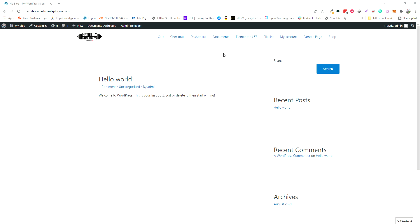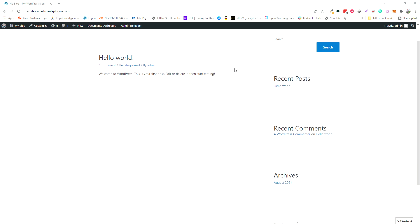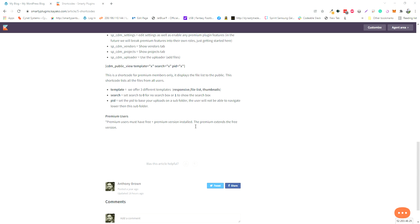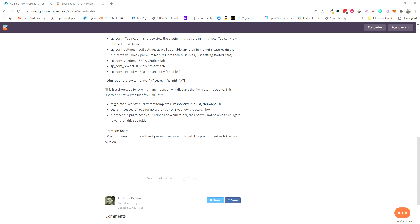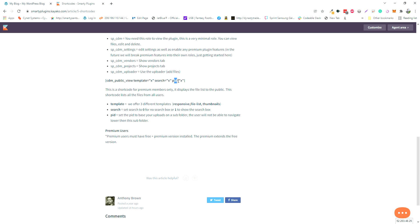I'm going over the new feature for the public shortcode. In the past, we had our basic public shortcode to display files on the front end—that was just a CDM public view. We've enhanced it so you can change the template, add or remove the search, and another really cool feature is you can jail the public view to a certain folder.